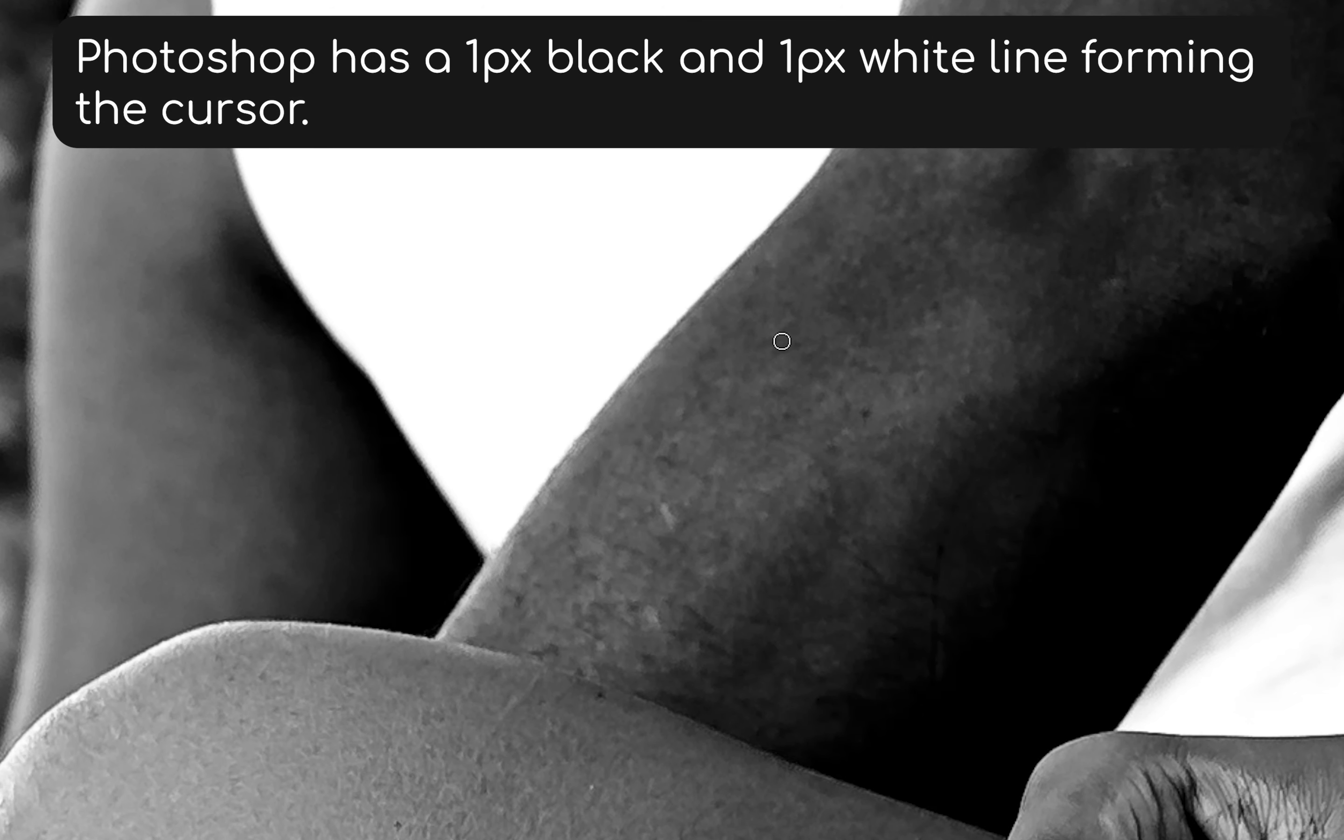As you can see, I'm on the dark areas, I can see the cursor. On the light areas I can see the cursor. It's because Photoshop has a one pixel white ring and a one pixel black ring. But because of the way our eyes work, you can see it on black and white, but when we put that on gray, where did my cursor go?